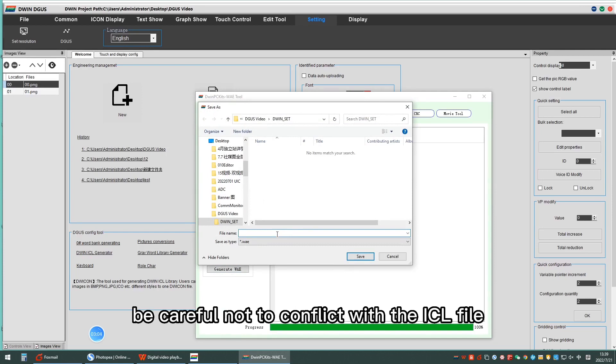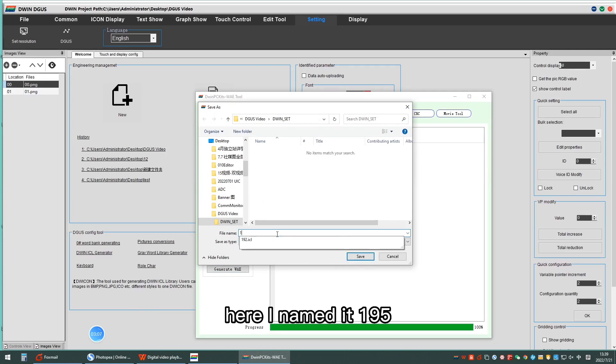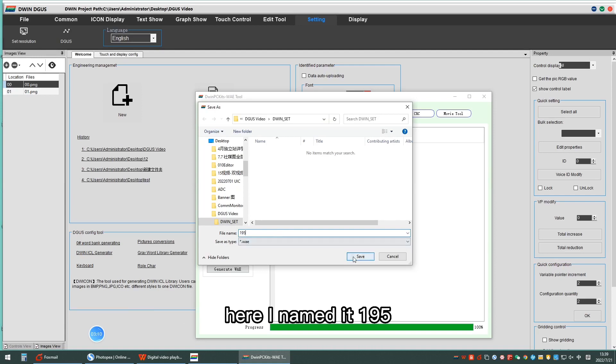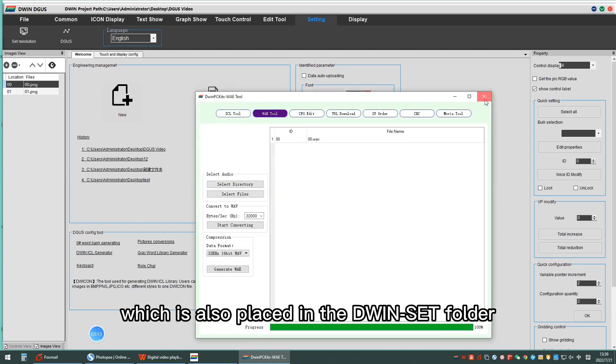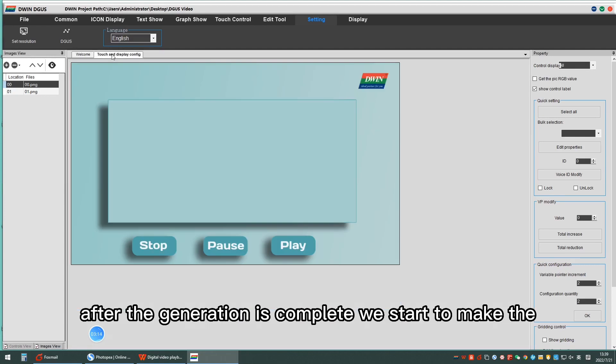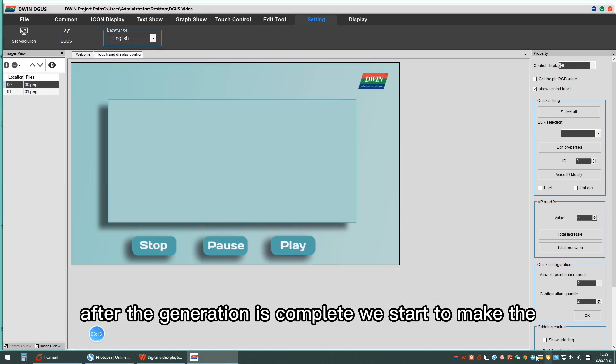Be careful not to conflict with the SL file. Here, I named it 195, which is also placed in the D1Set folder. After the generation is complete, we start to make the control display.